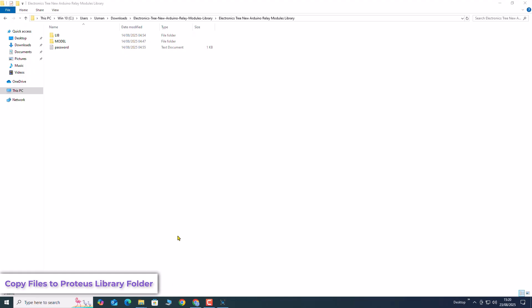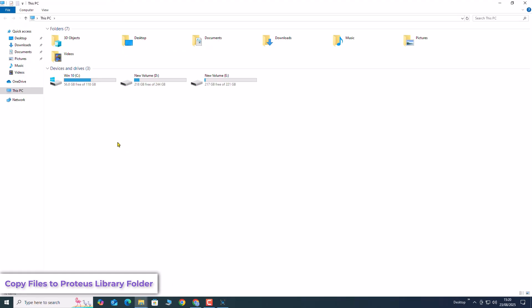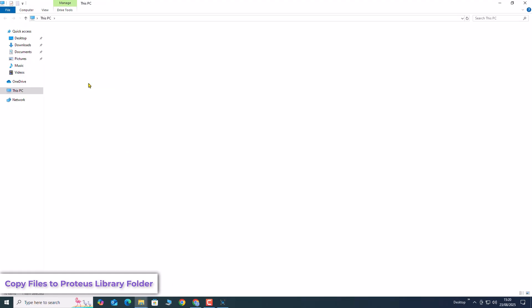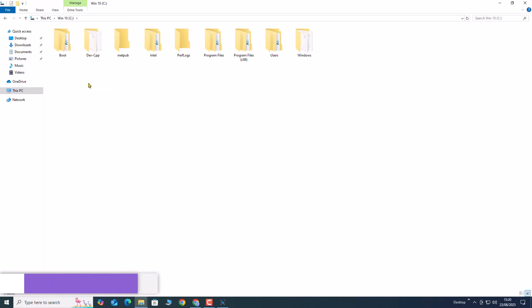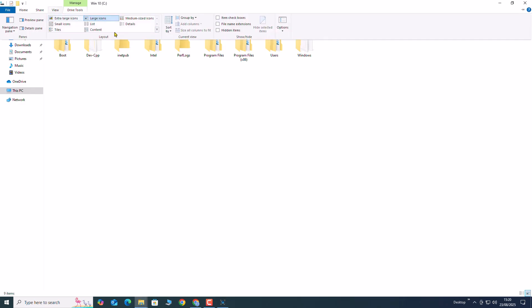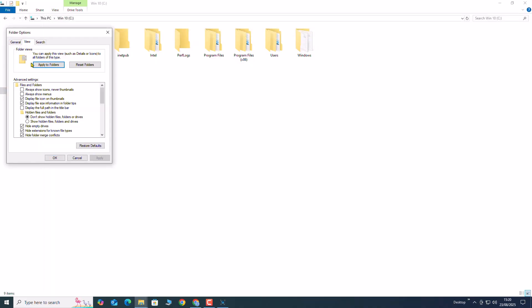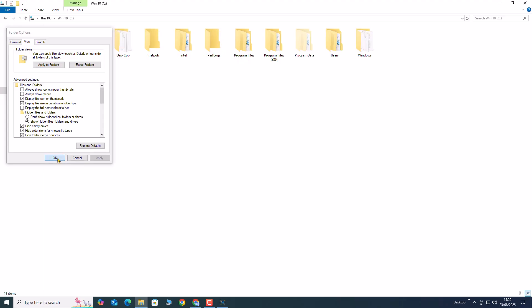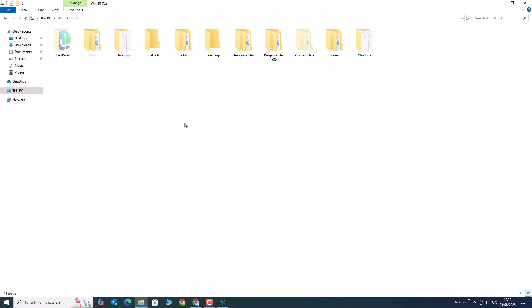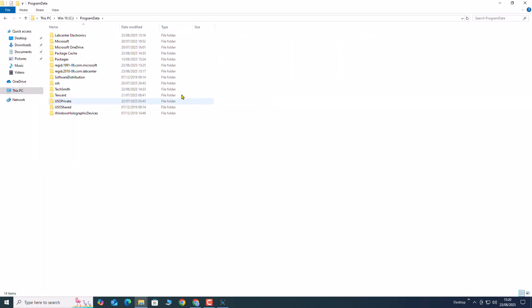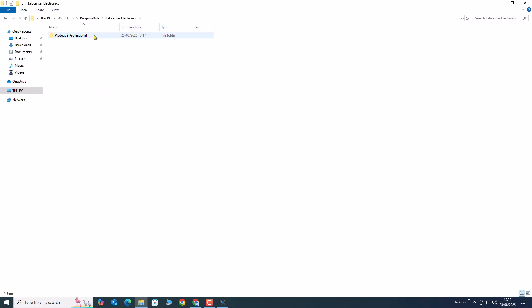Identify the Proteus library folder on your computer. In Windows, the program data folder is hidden by default, so make sure to unhide it. Once visible, you will find both the Proteus library and model folders inside.